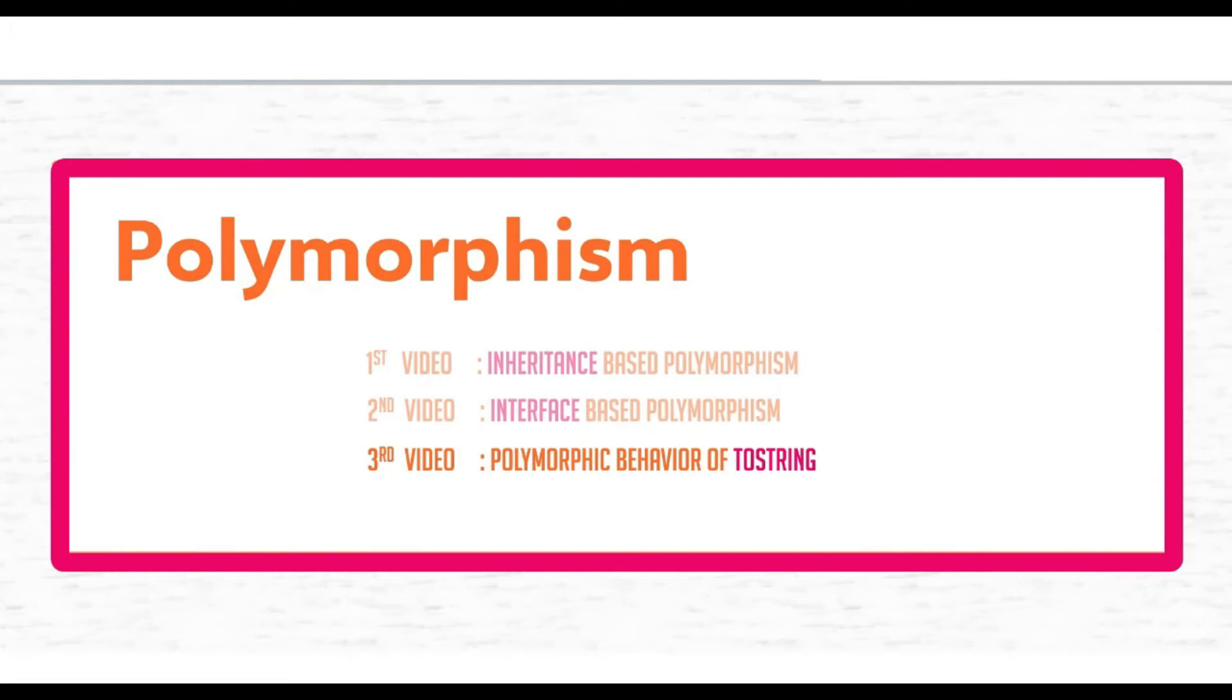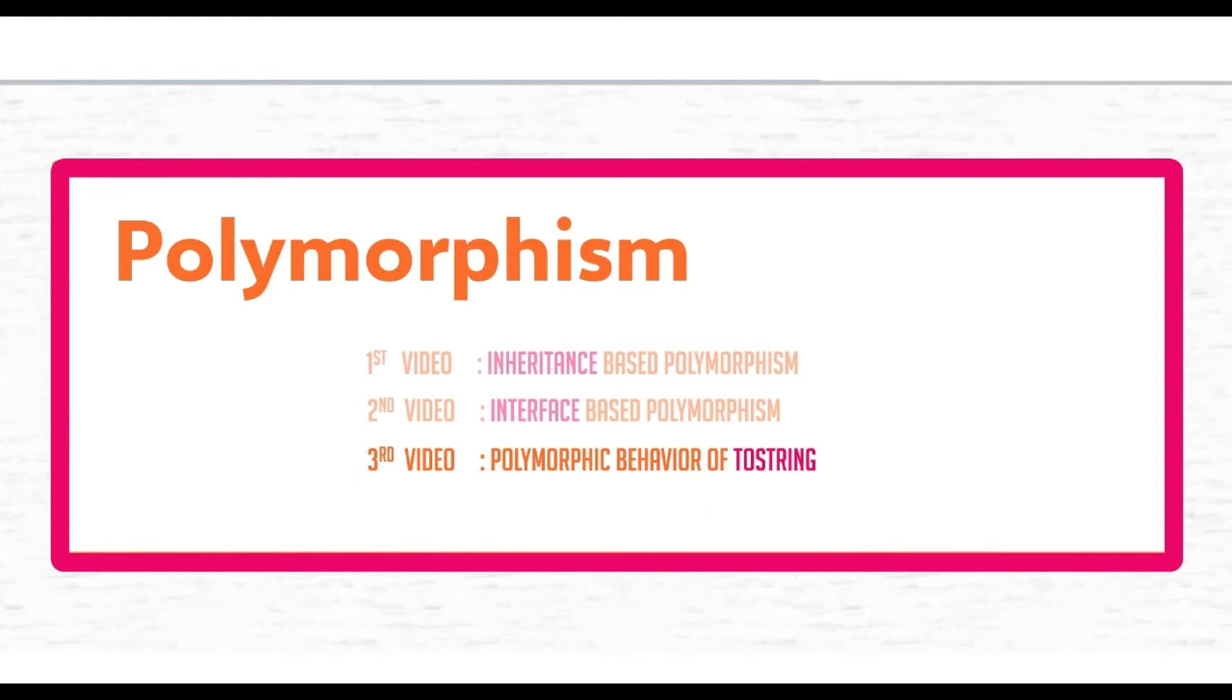Hello, welcome to Rygenyx. In this video, we will continue our discussion on polymorphism. In my last videos, we learned about inheritance-based polymorphism and interface-based polymorphism. If you haven't watched that video, I highly recommend you watch it first before watching this. The link is available in the description.